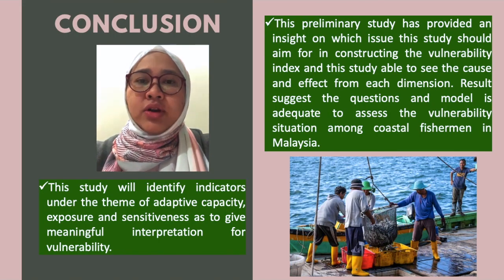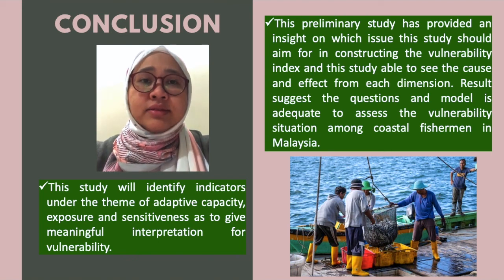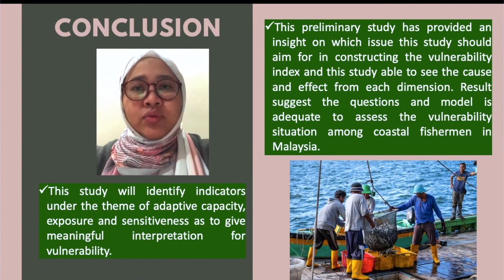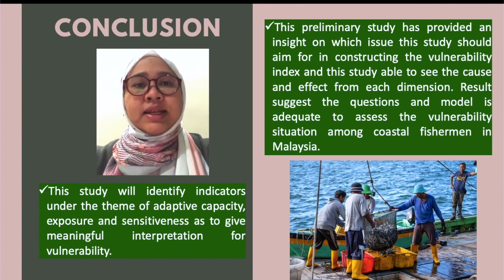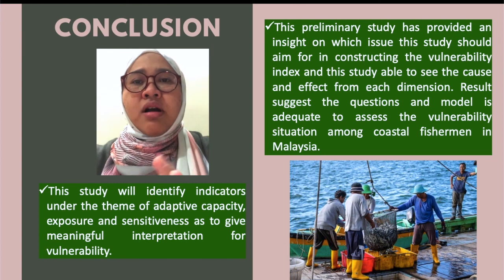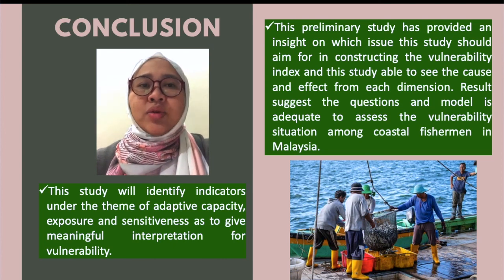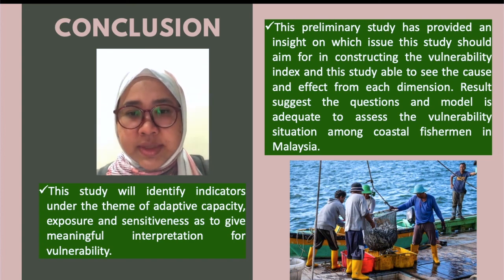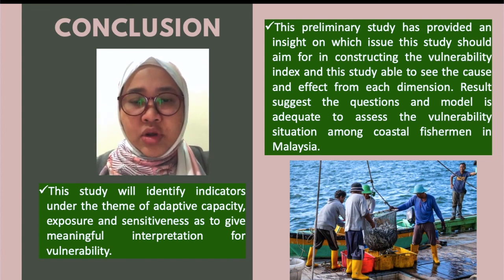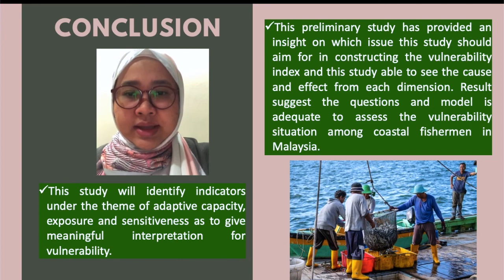In conclusion, as this is a preliminary study before developing the vulnerability index, it has provided insights on which issues to target when constructing the index. The study was also able to identify cause and effect from each dimension. Results suggest the equation and model are adequate to assess vulnerability among coastal fishermen. Thank you very much for your time.